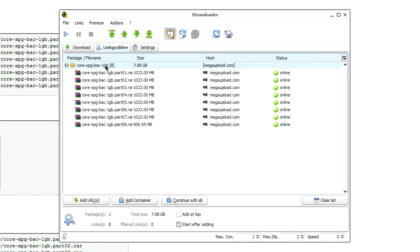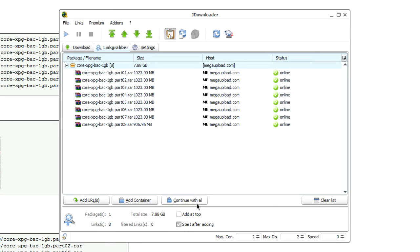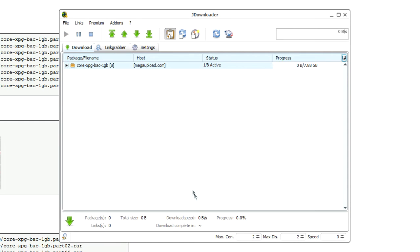The next thing you want to do is you want to click continue with all down here at the bottom, you see. I'm not going to do that because I don't really want to do that. Actually, you know what? I'll just download it just to show you. So, I'll click continue with all.